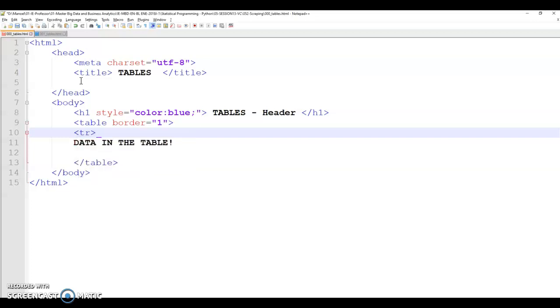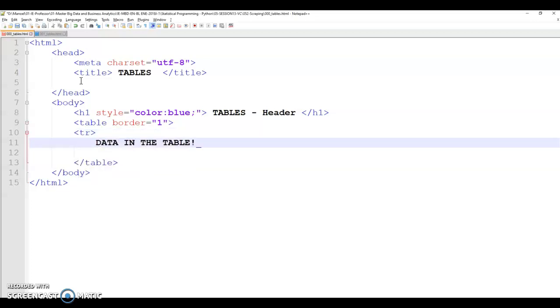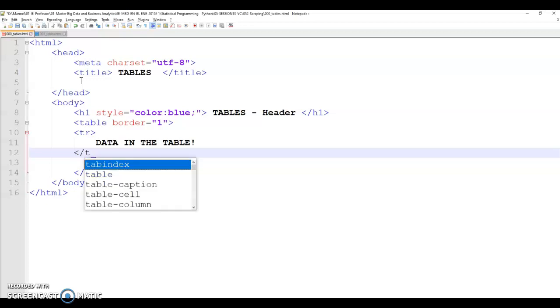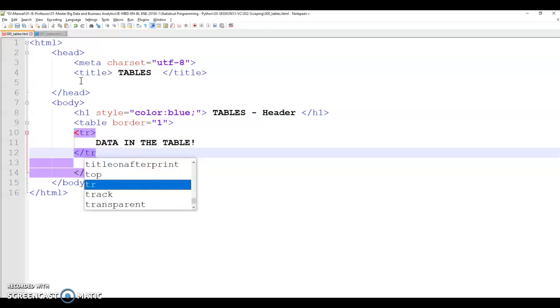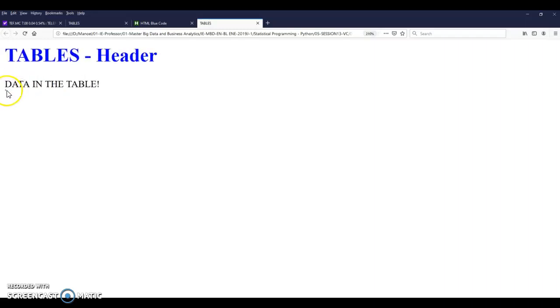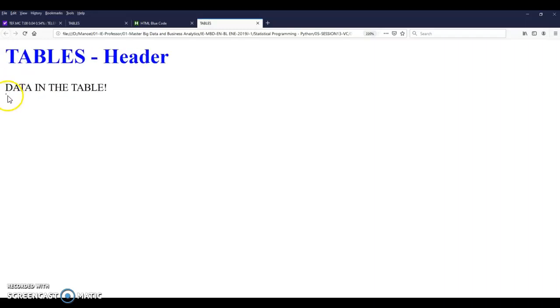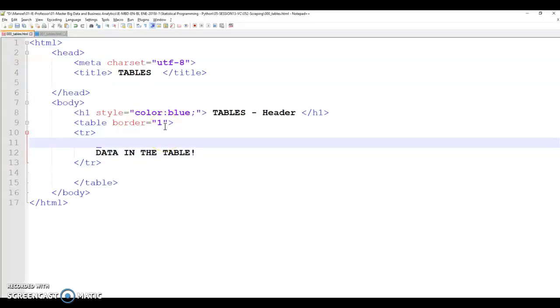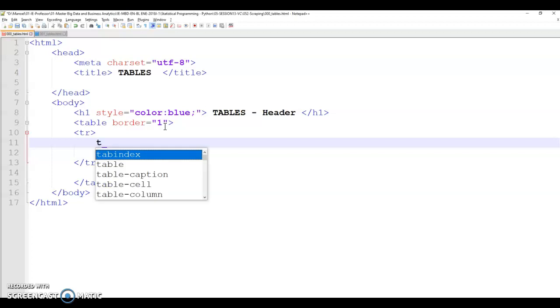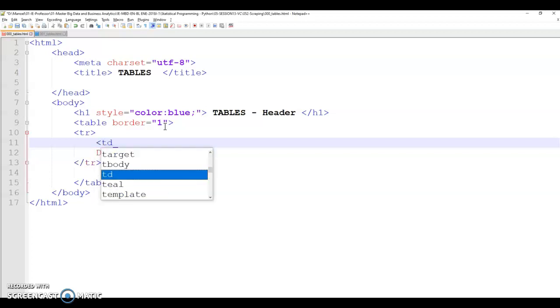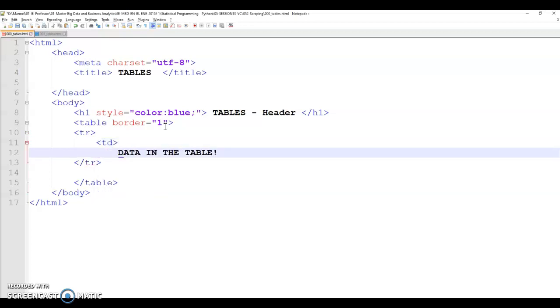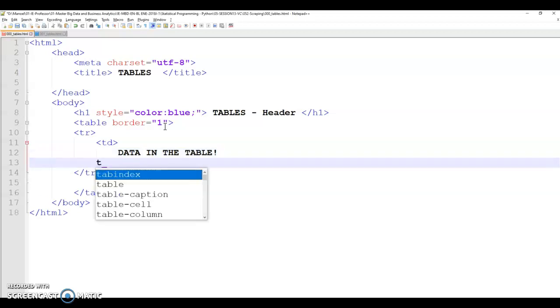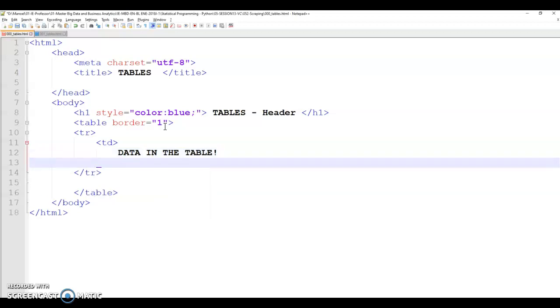Because to actually see the table, we have to include a tr. That tr actually means table row. However, if we include the table row, we can see the table row has just appeared here. But the data in the table is outside the table row.